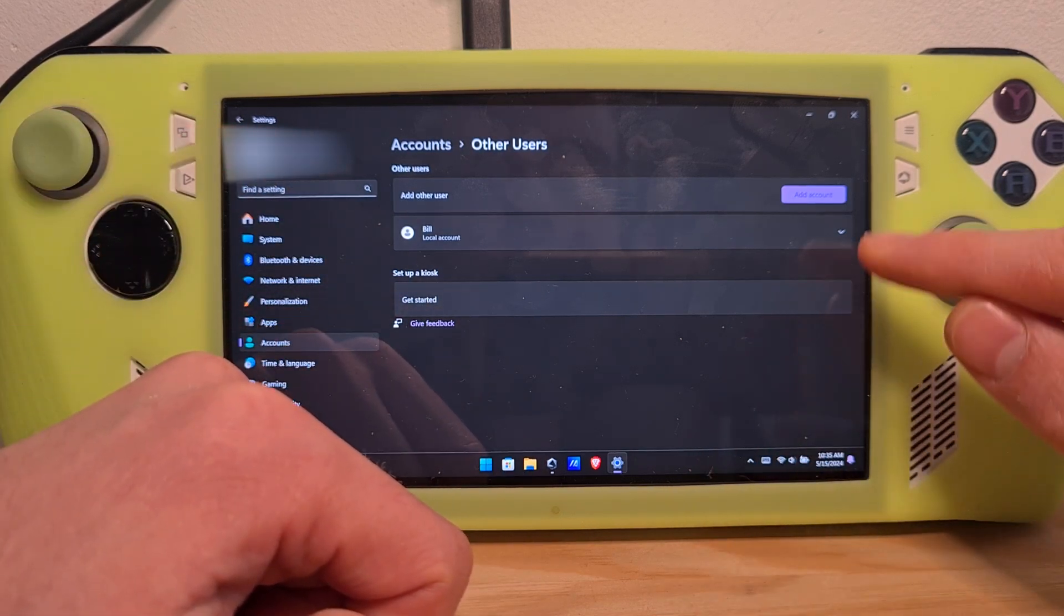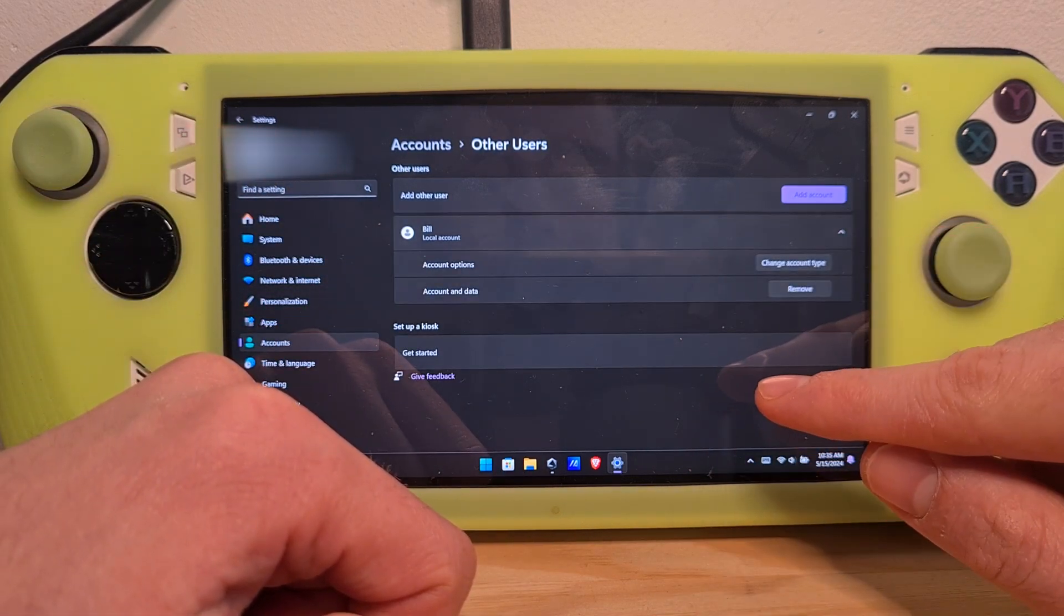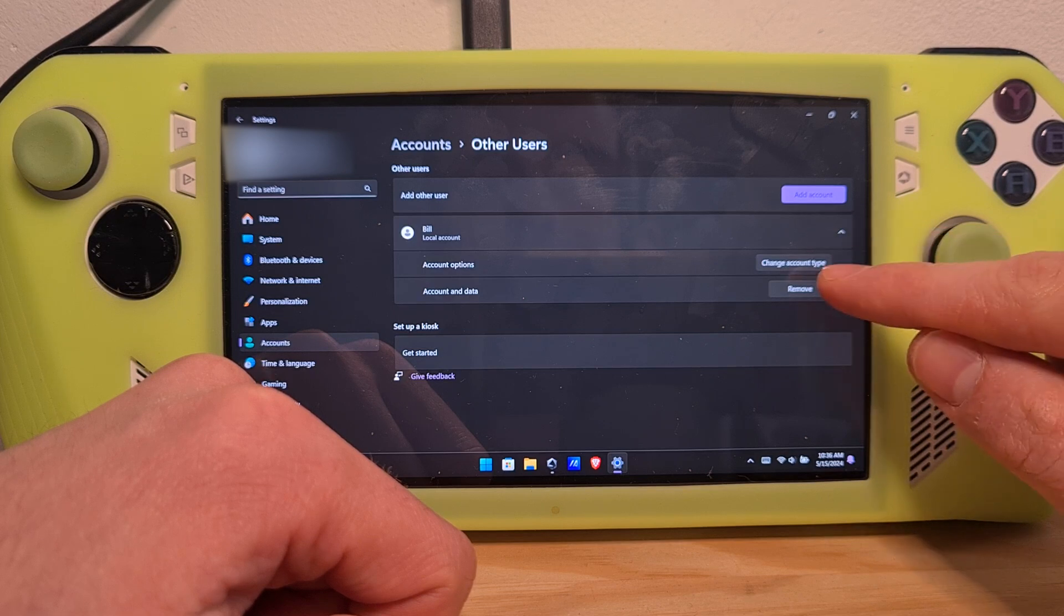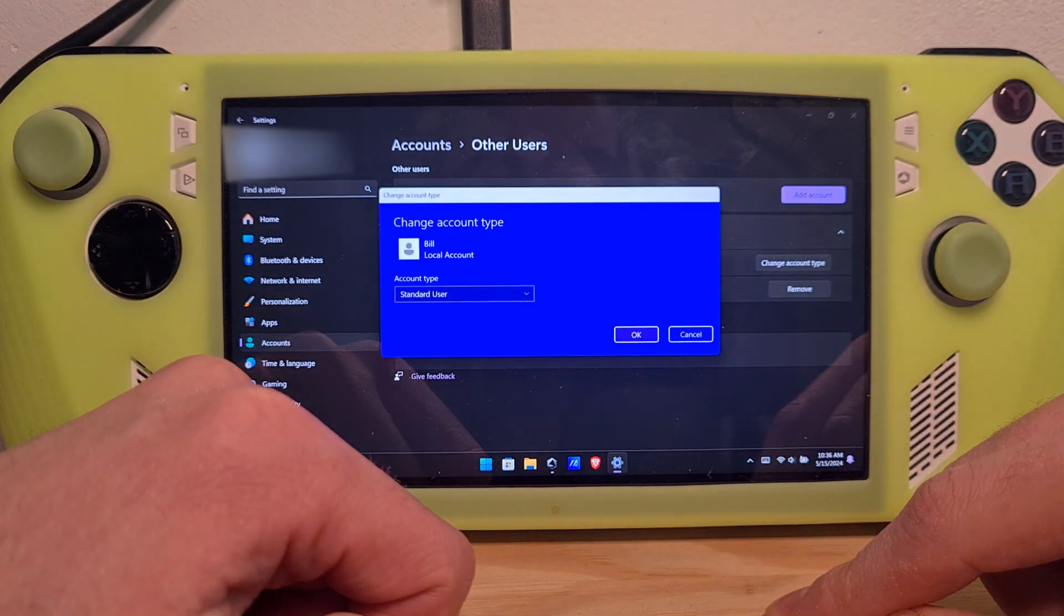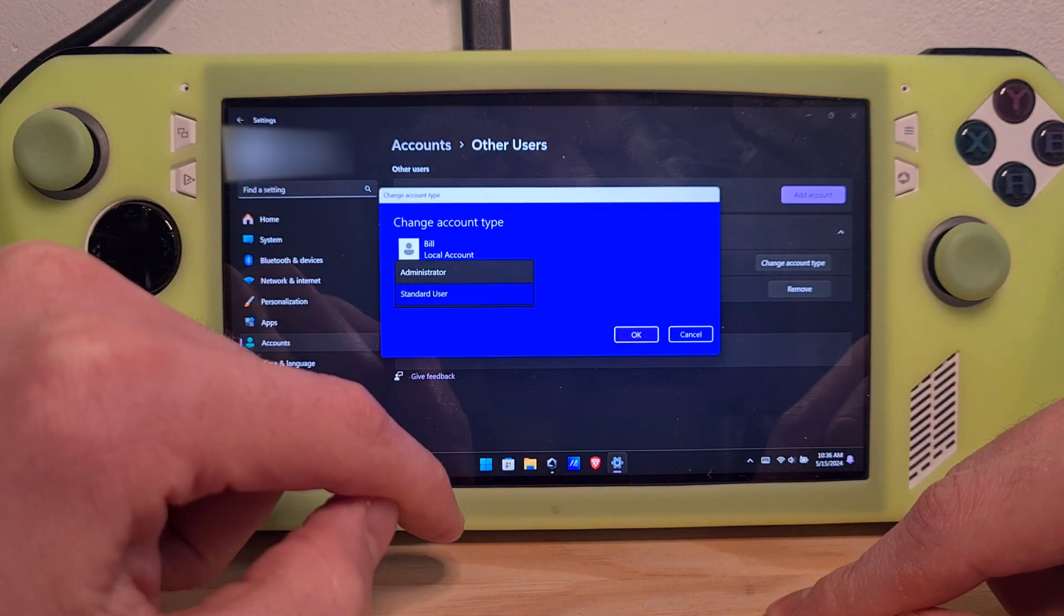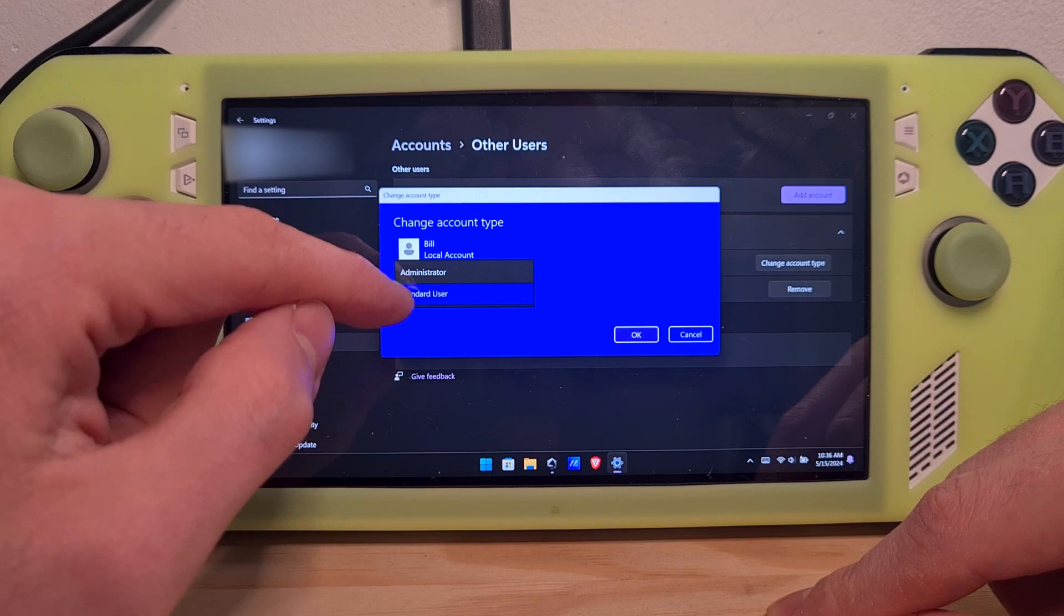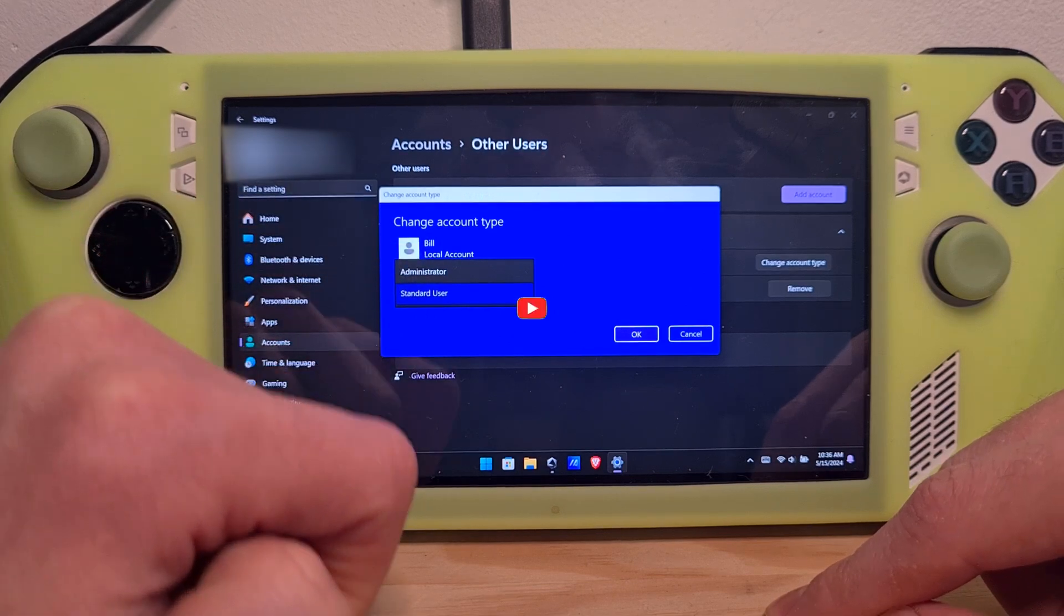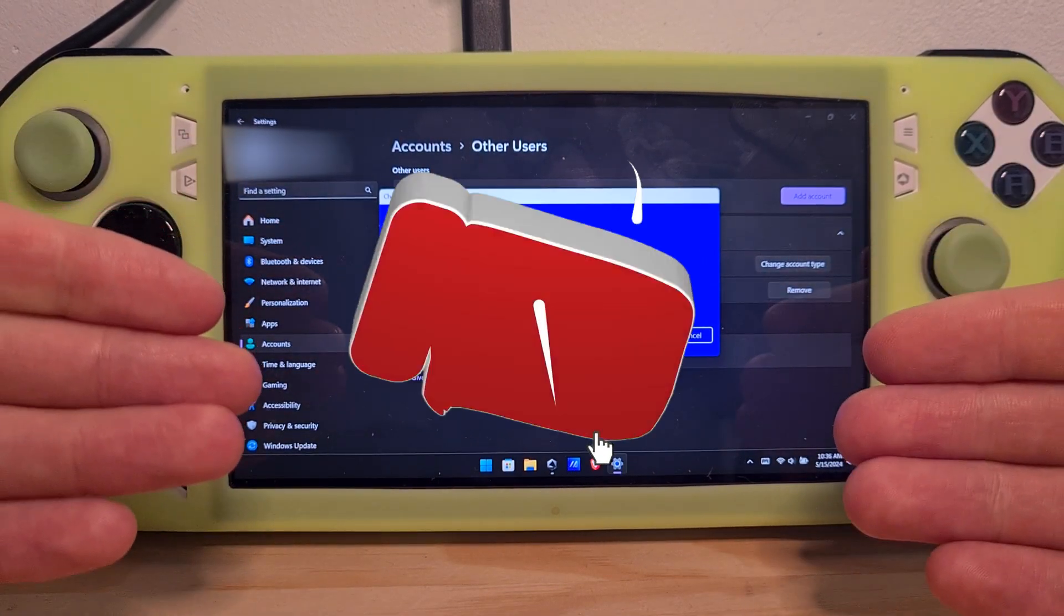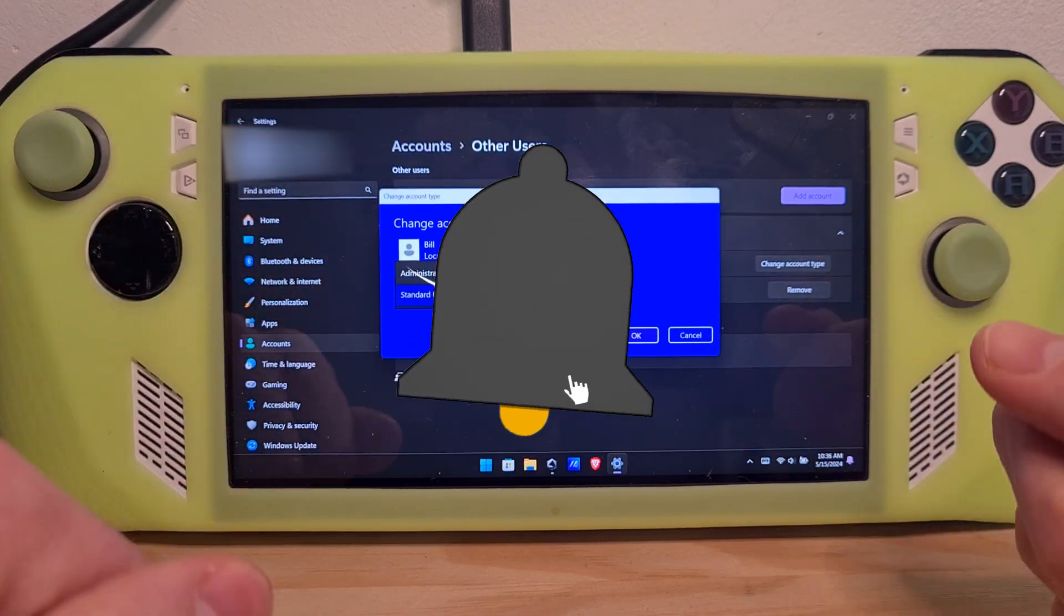If you want to administrate permissions, you can hit on the drop-down and then Change Account Type, and then you can set it as Admin or Standard User. Now you know how to add a local account on the ROG Ally.